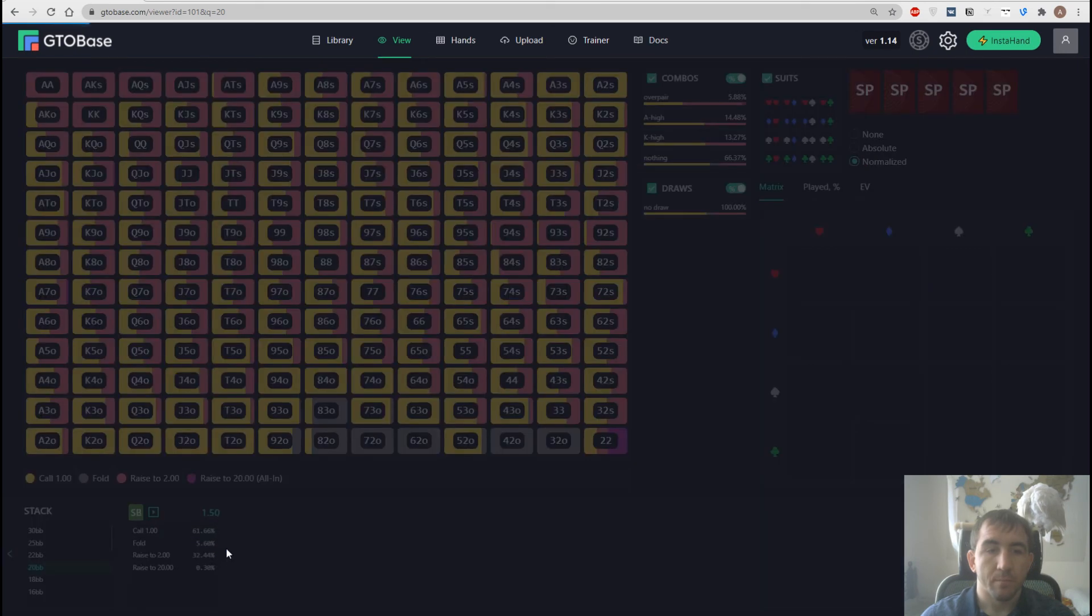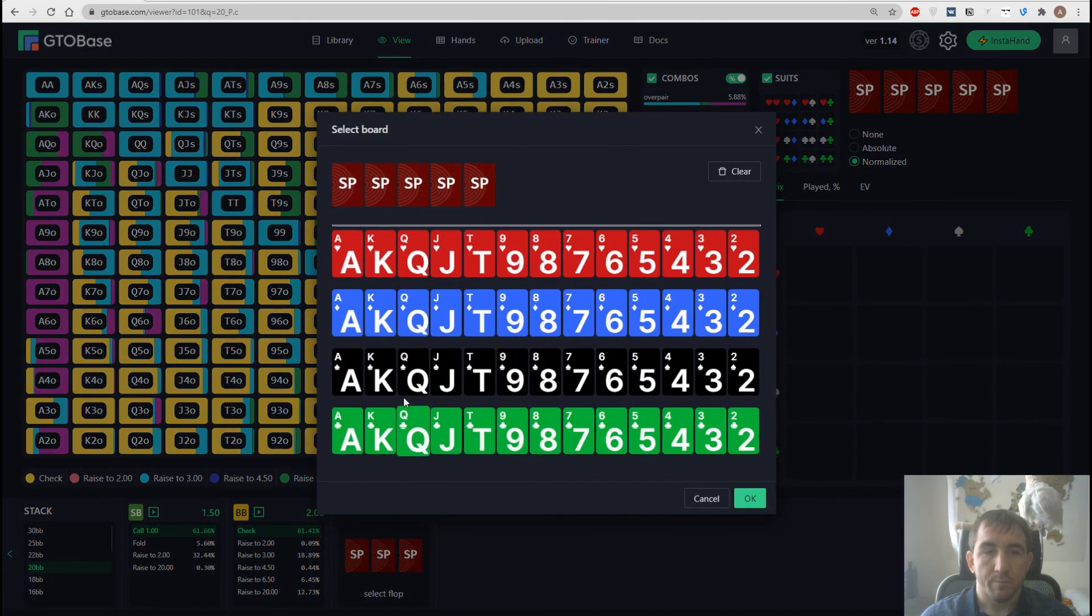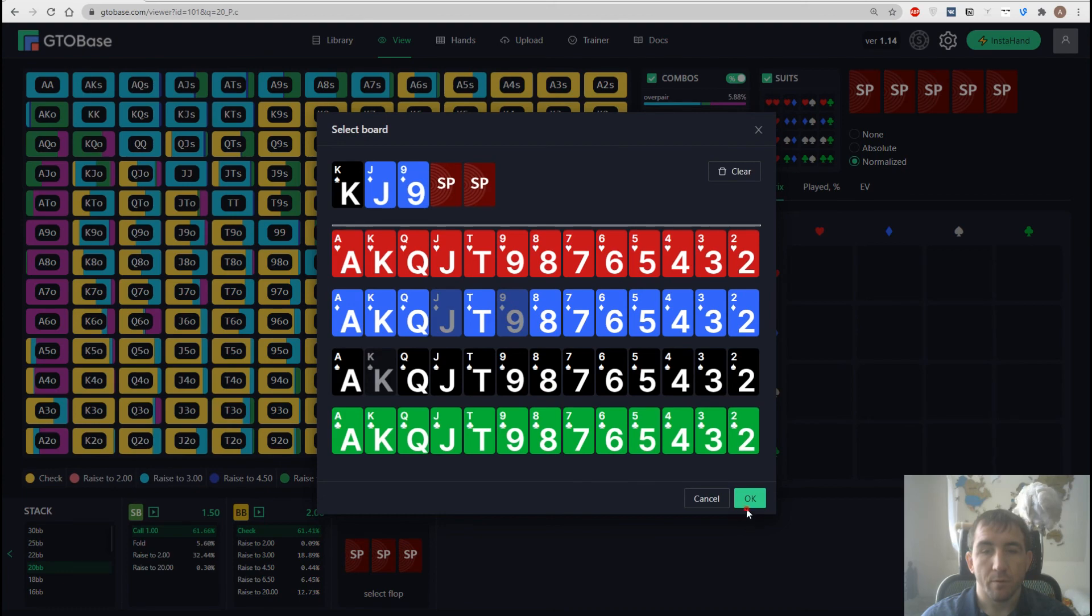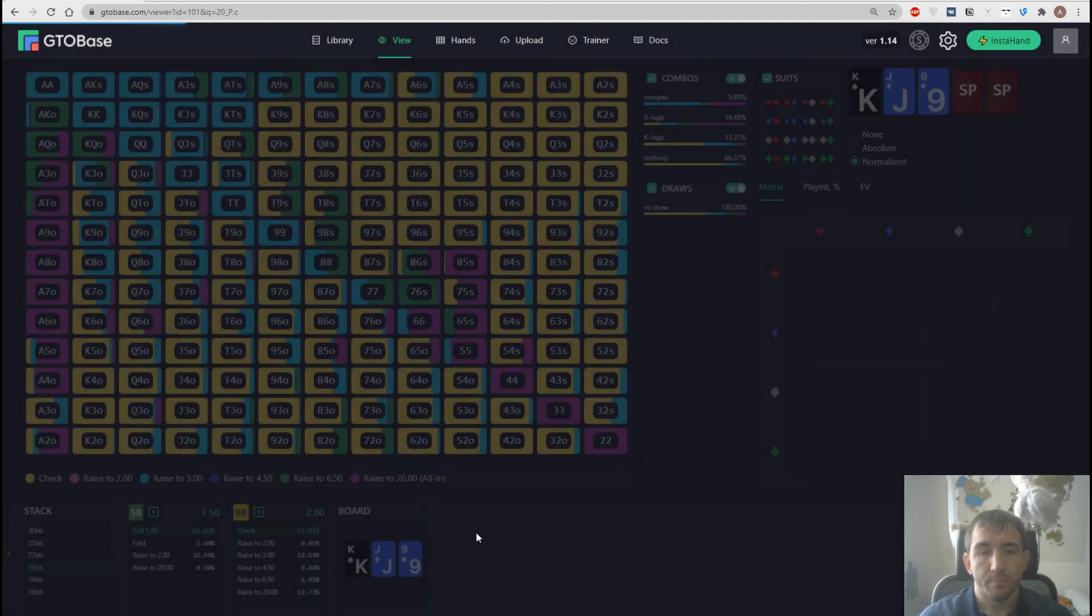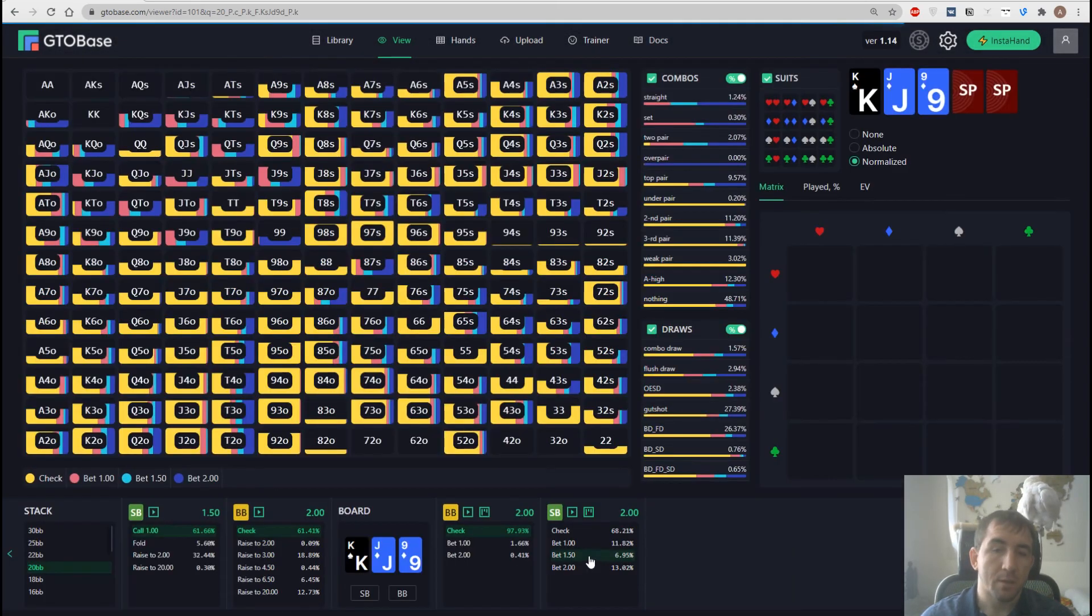And for example, we have a spot, limp check, flop, I don't know, let's make it king check nine. Big blind checks, small blind bets.